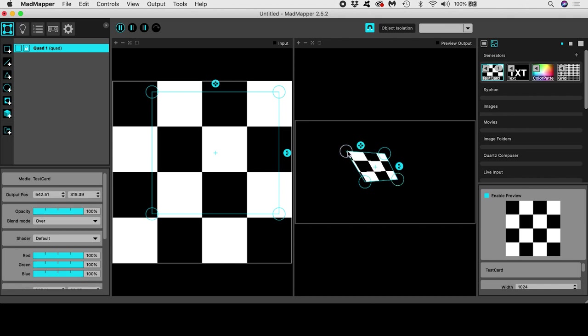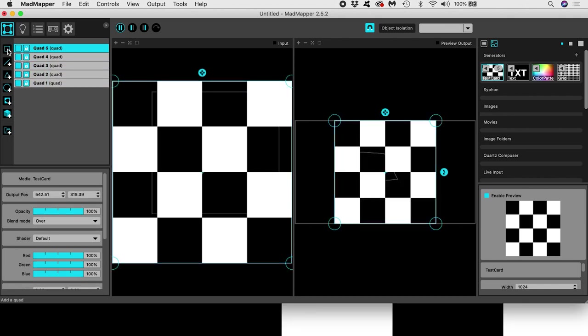Now this is the key point. No matter how many input surfaces I add, I can assign them all to the same single media input.